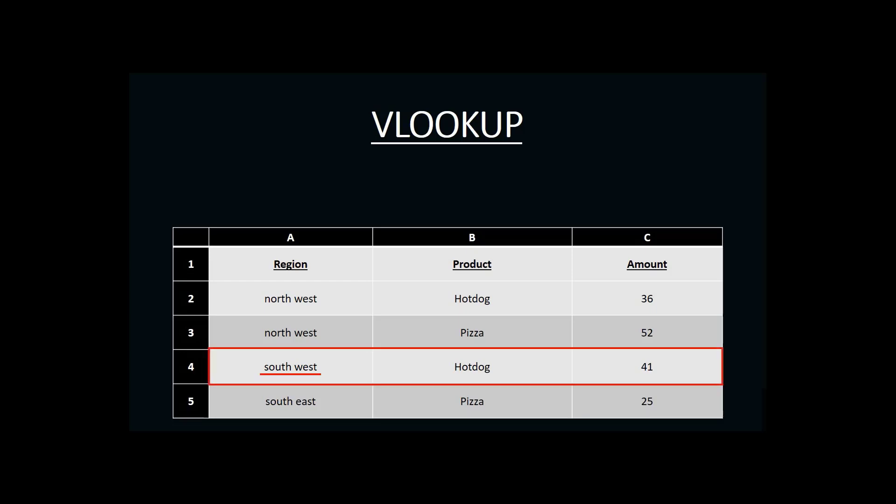Then, I would look across the row until I get to my amount column and find the sales amount of 41. And that's what I would return back to my manager as the answer. And that's essentially what VLOOKUP is doing. So, let's look at how we create a VLOOKUP function in Excel.